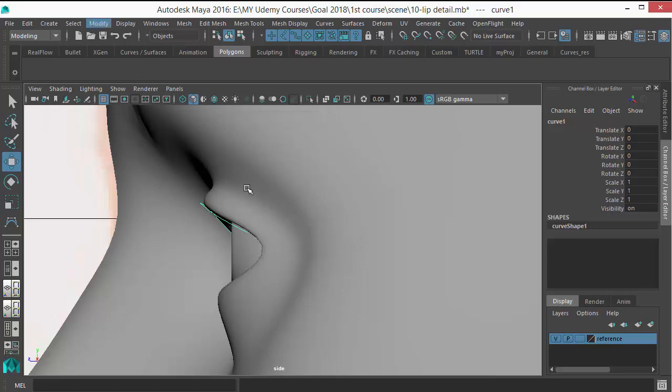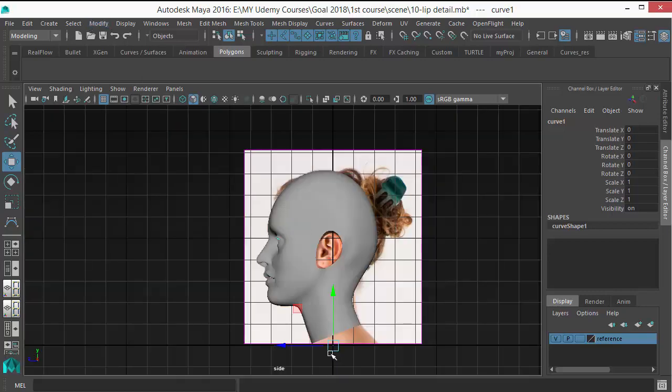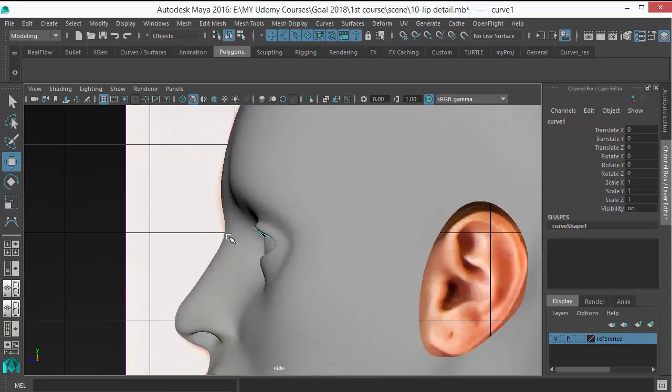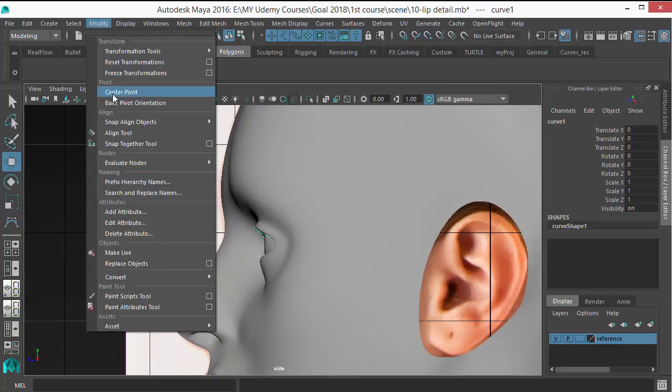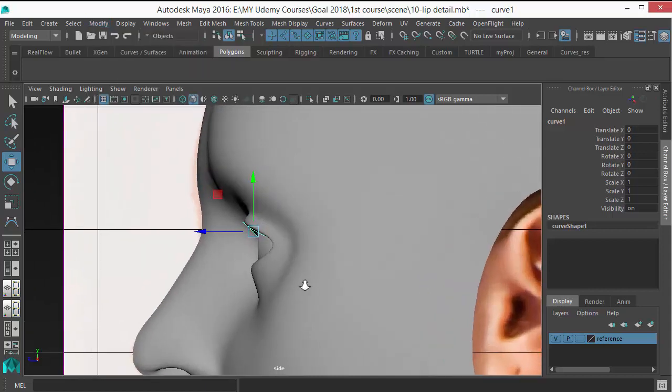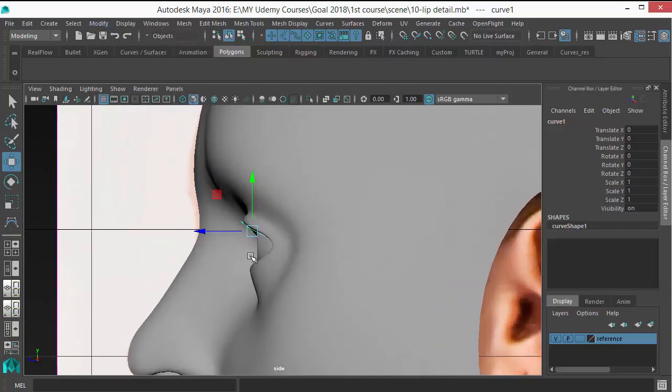The pivot is not there, the pivot is in the center. To bring that pivot to the center of this curve, go to Modify and click on Center Pivot so that the pivot is in the center.